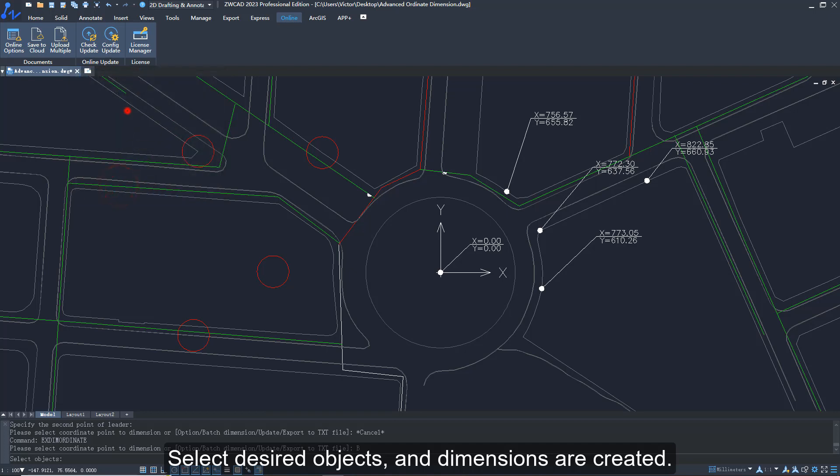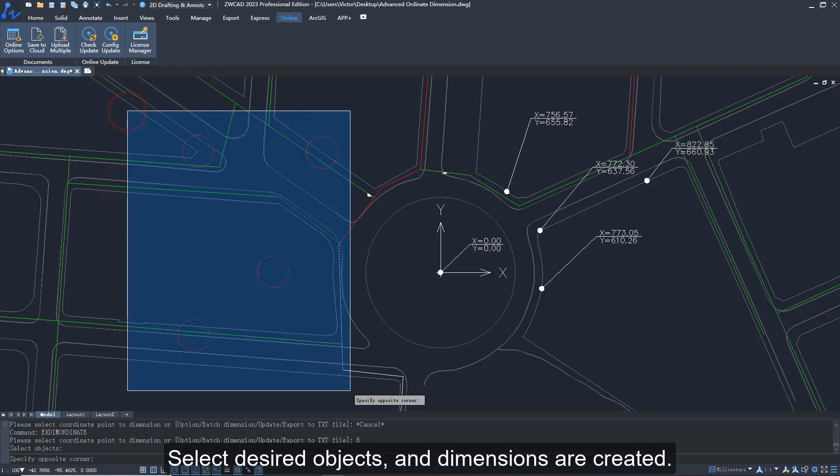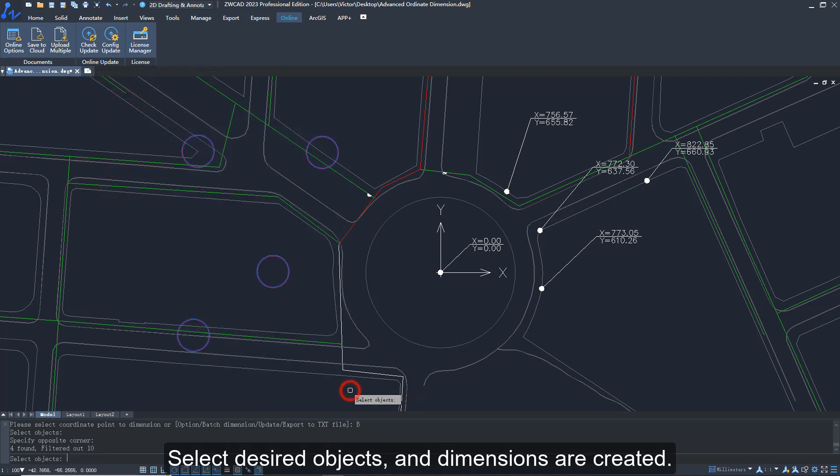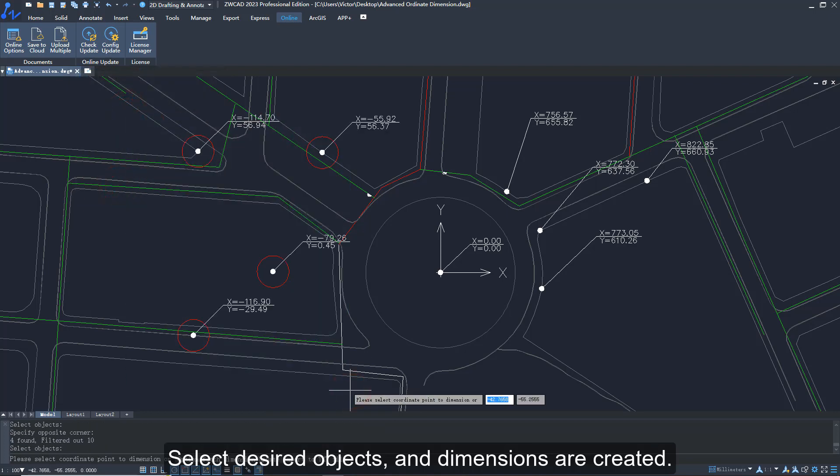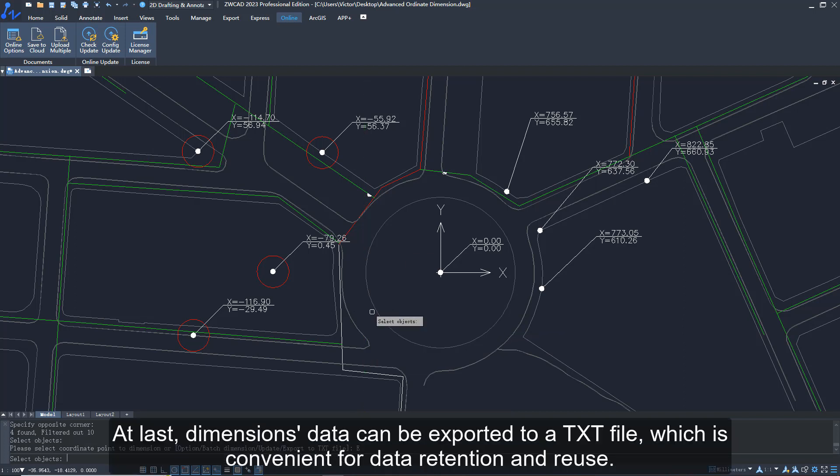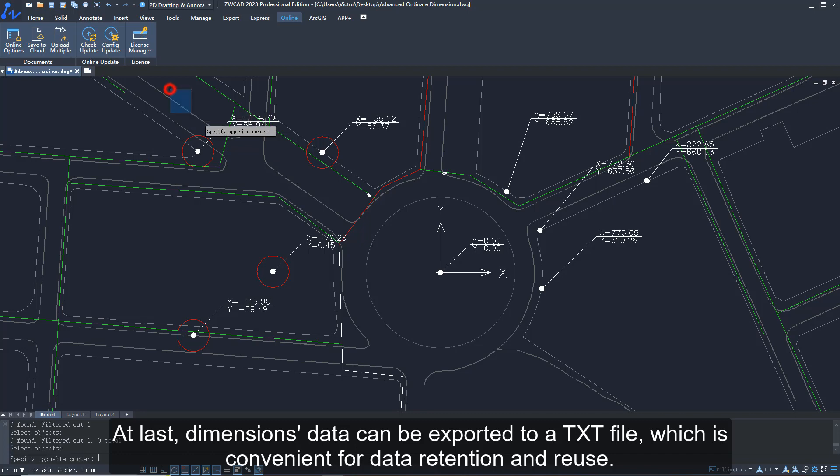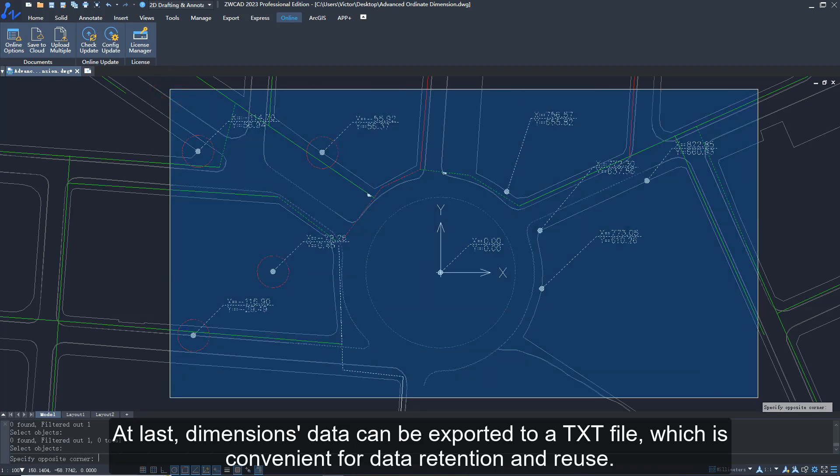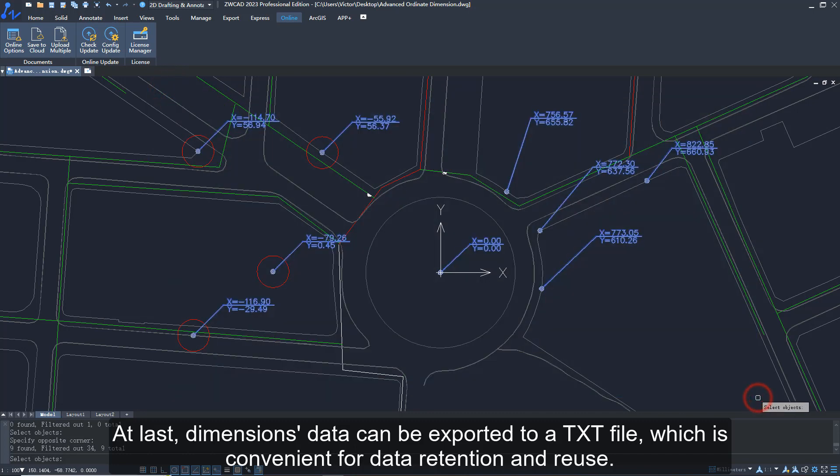At last, dimensions data can be exported to a TXT file, which is convenient for data retention and reuse.